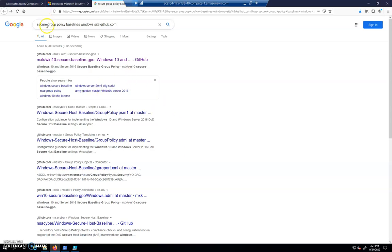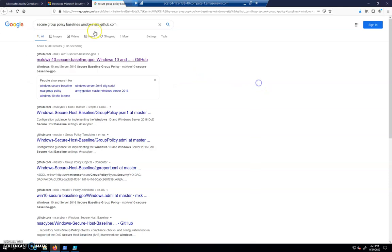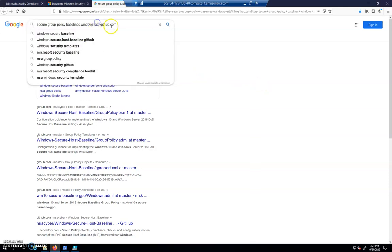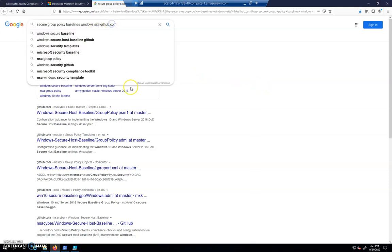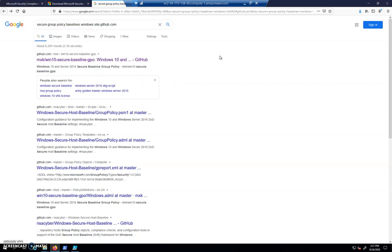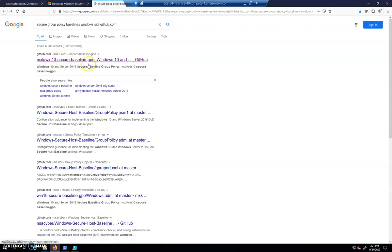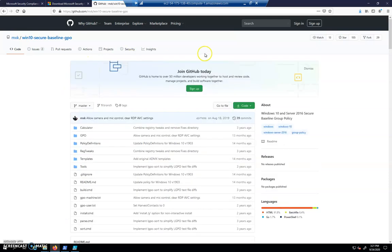I've just done a Google for secure group policy baselines for Windows, and I did a site GitHub.com for the operator because I want to look on GitHub and see if anybody's dropping Windows GPOs. Here's one that comes up. I'm just going to choose this first one that we can utilize and see what's up with that.